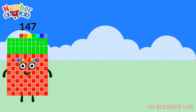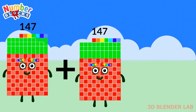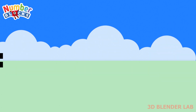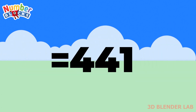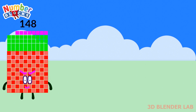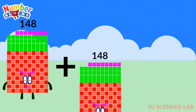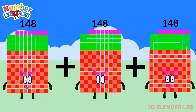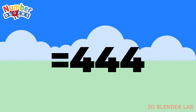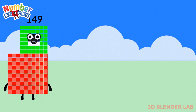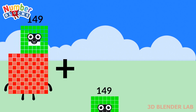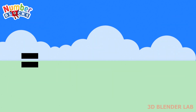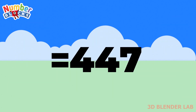147 plus 147 plus 147 equals 441. 148 plus 148 plus 148 equals 444. 149 plus 149 plus 149 equals 447.